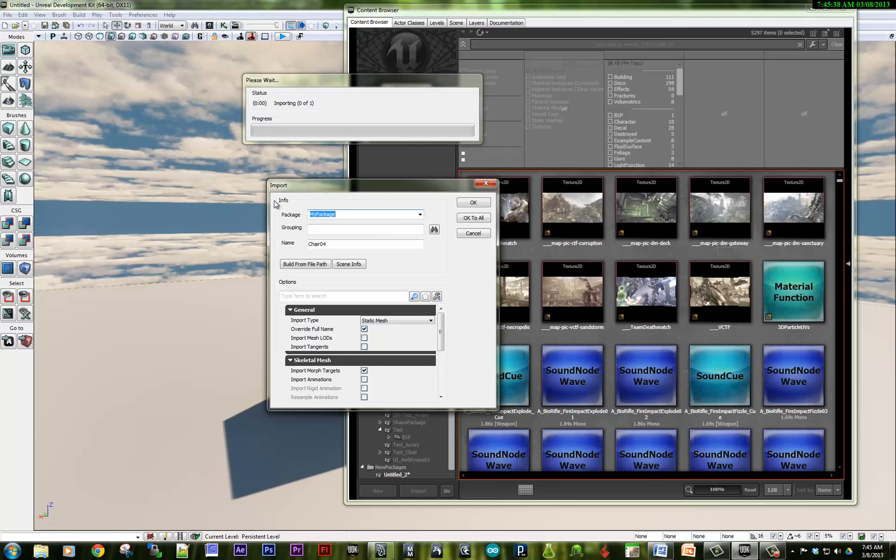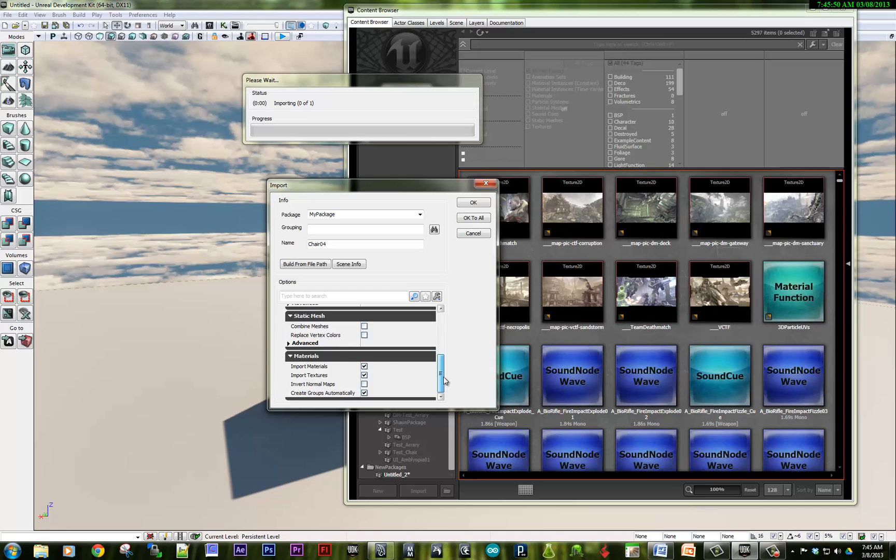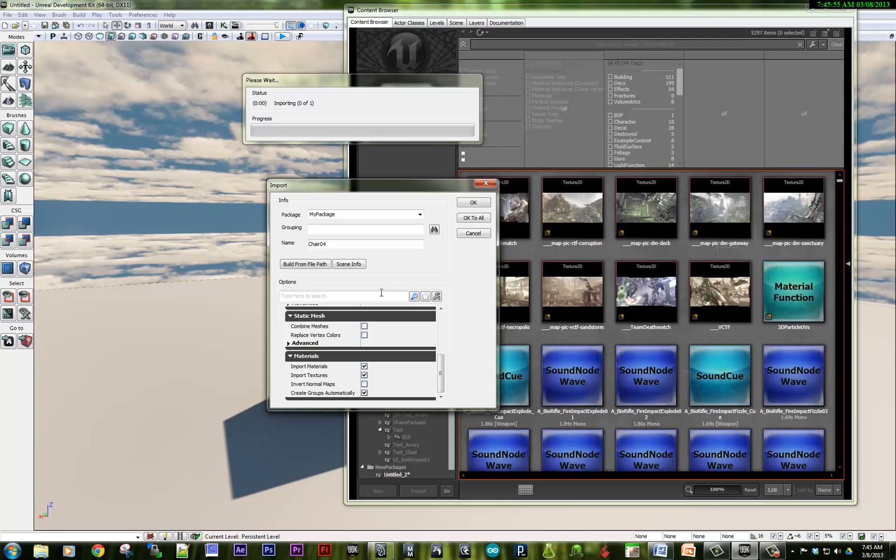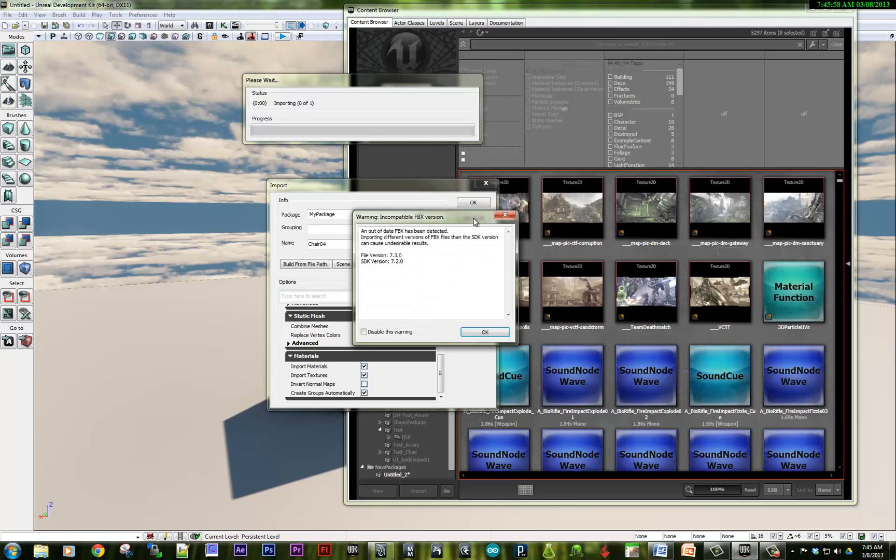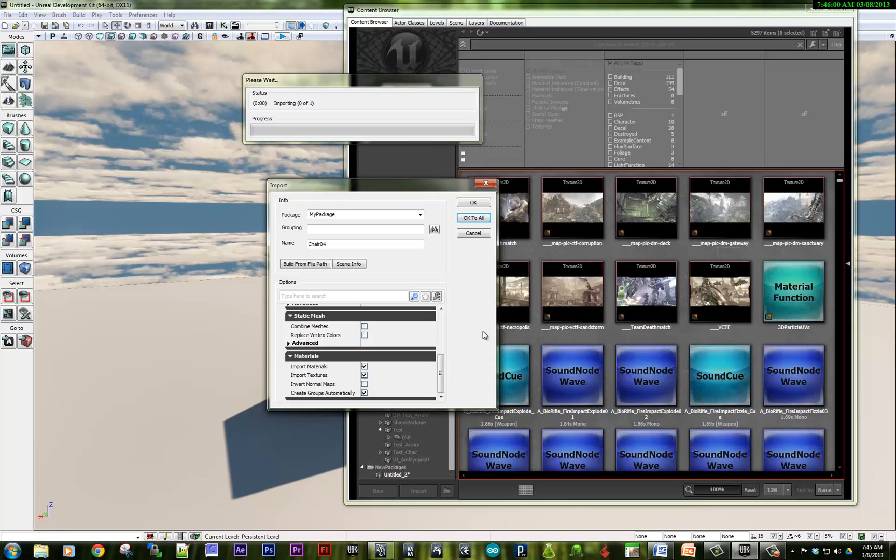And if you haven't created a package for your project yet, this is where all of your custom assets and textures and morphs and everything will go in. And you'll give it a name. And you'll give your objects a name. And make sure that you have, by default, it should import textures and materials with the objects. And say OK to all. If it doesn't, it will create a package called My Package and create a folder for you.